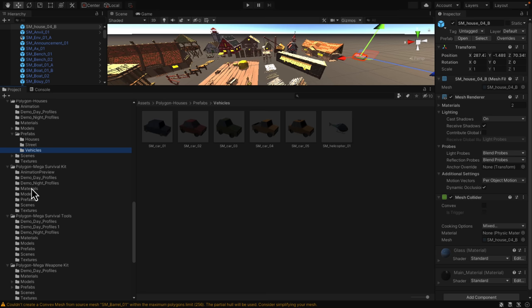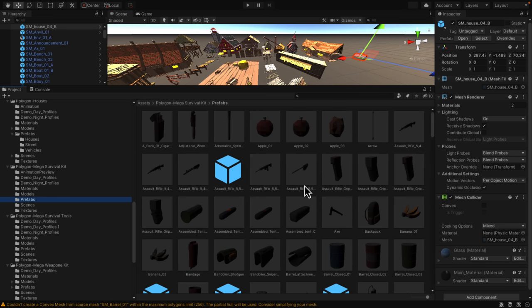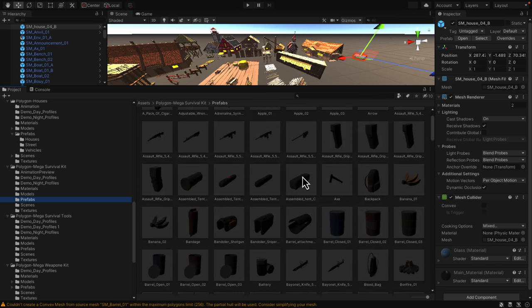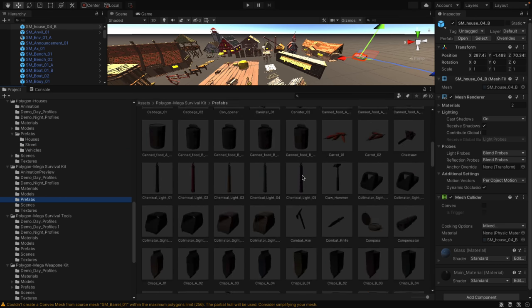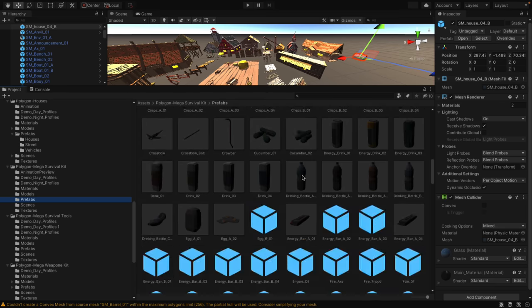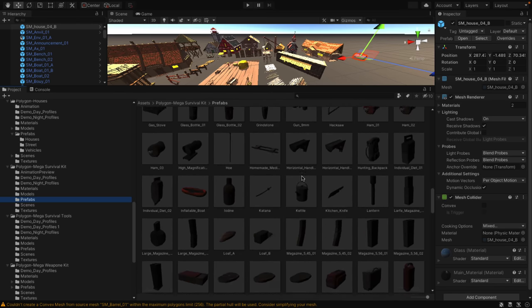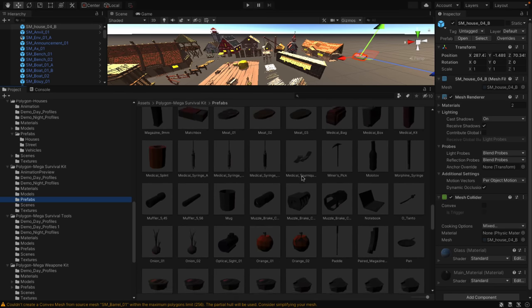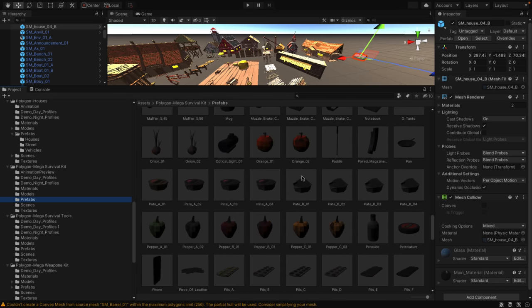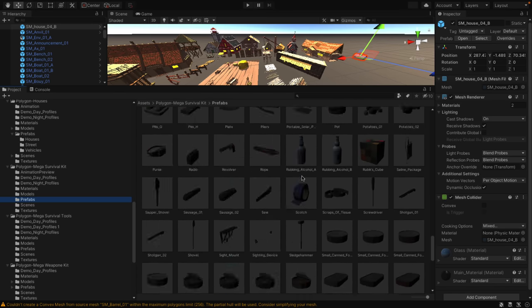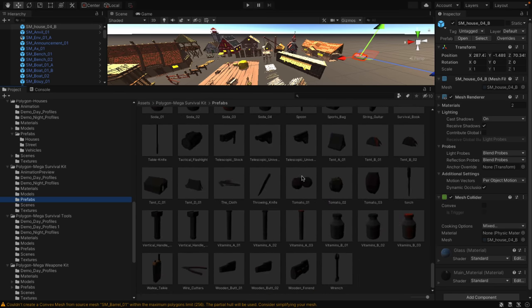The mega survival kit. I'll show you just from the prefabs side of things. Here you're getting a number of post-apocalyptic things. You've got weapons, food. It's kind of a random pack, but it's the kind of things you would find in a survival style game.